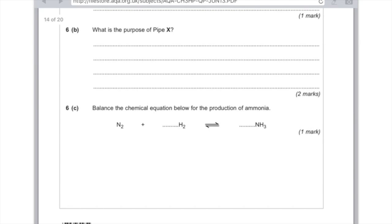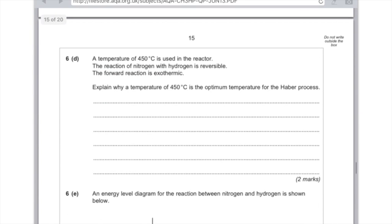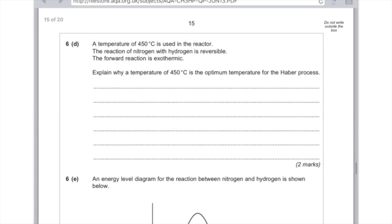Part C: balance the chemical equation for the production of ammonia. You'll need to add a 3 in front of hydrogen and a 2 in front of ammonia — so 2NH3. Check out my video on balancing equations if you're unsure about that. Part 6d: a temperature of 450 degrees Celsius is used in the reactor. The reaction of nitrogen with hydrogen is reversible, and the forward reaction is exothermic. Explain why 450 degrees Celsius is the optimum temperature. The fact that the forward reaction is exothermic tells us that a high yield is favoured by a low temperature. But you need a high enough temperature to create a large enough rate of reaction — which is why the compromise of 450 degrees is used.